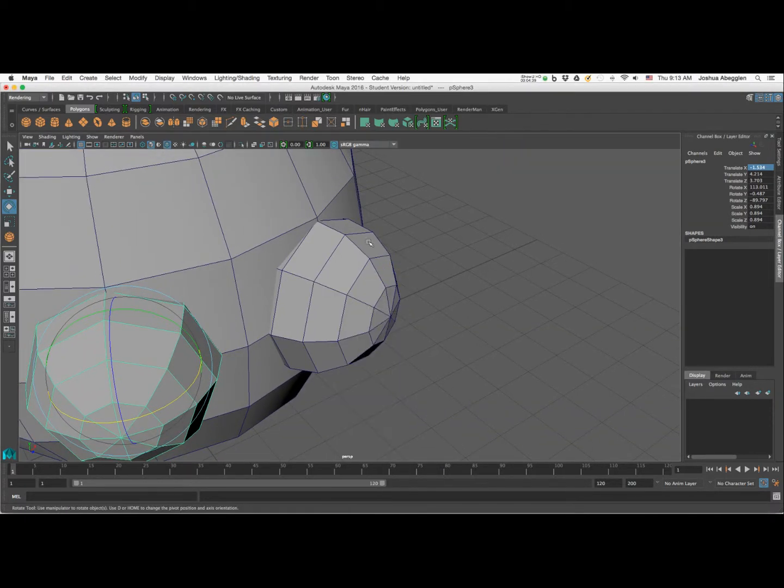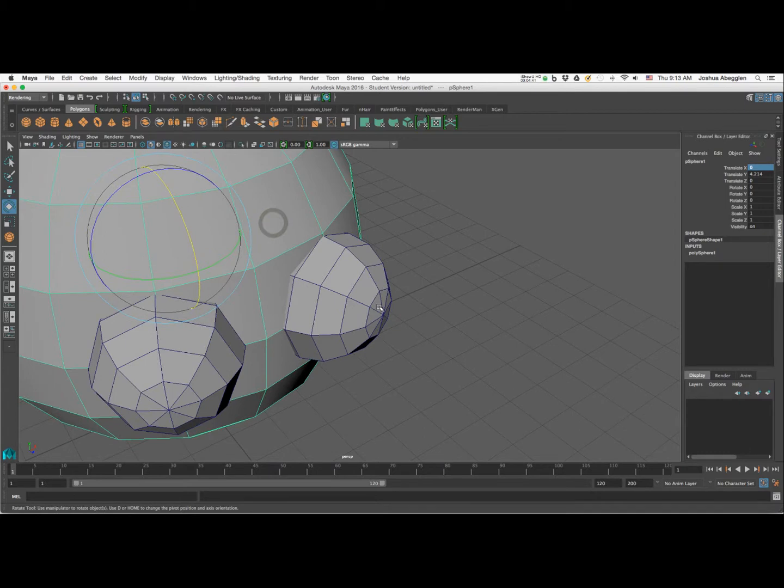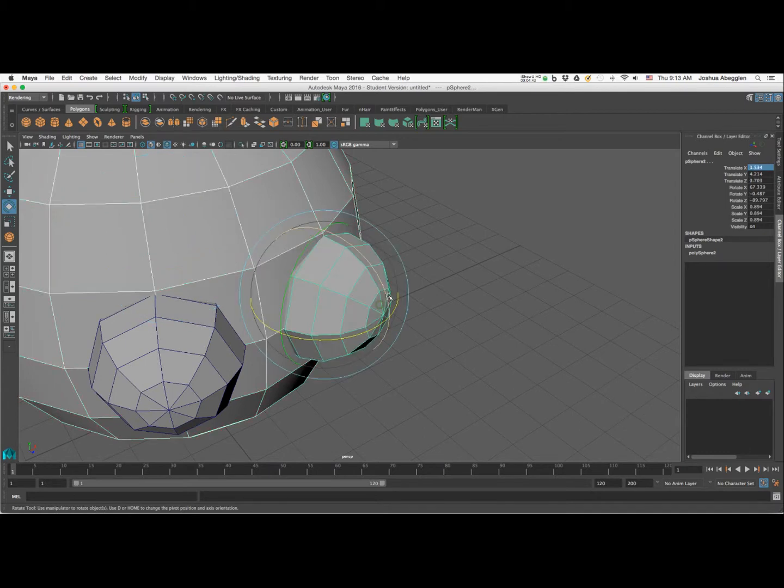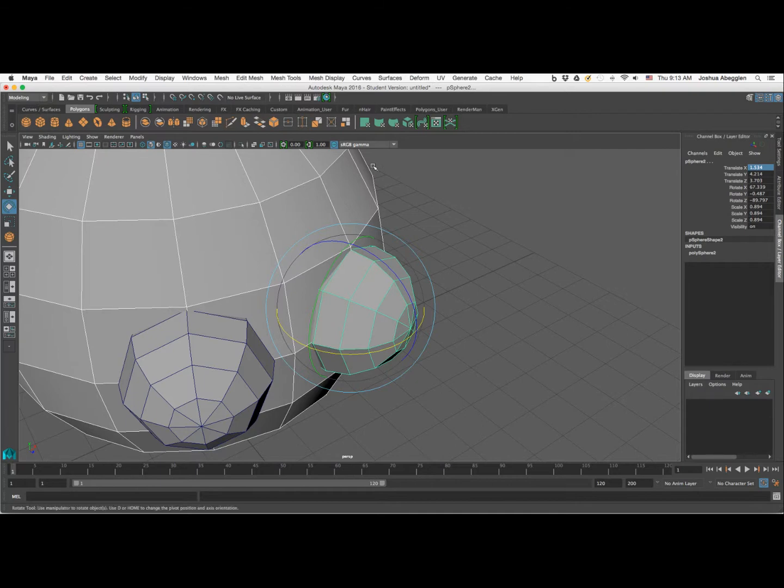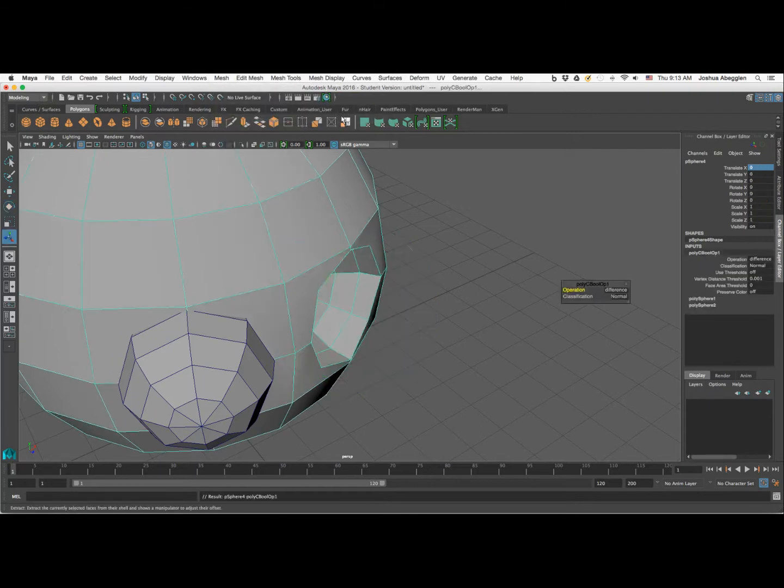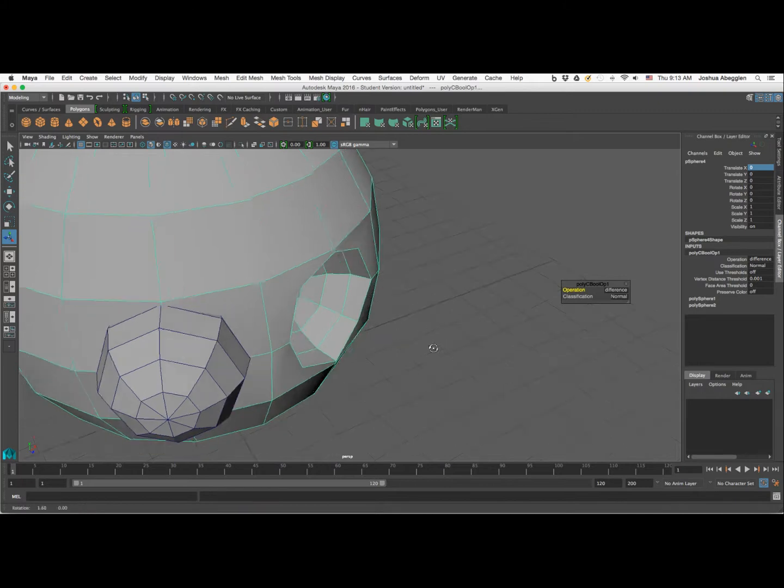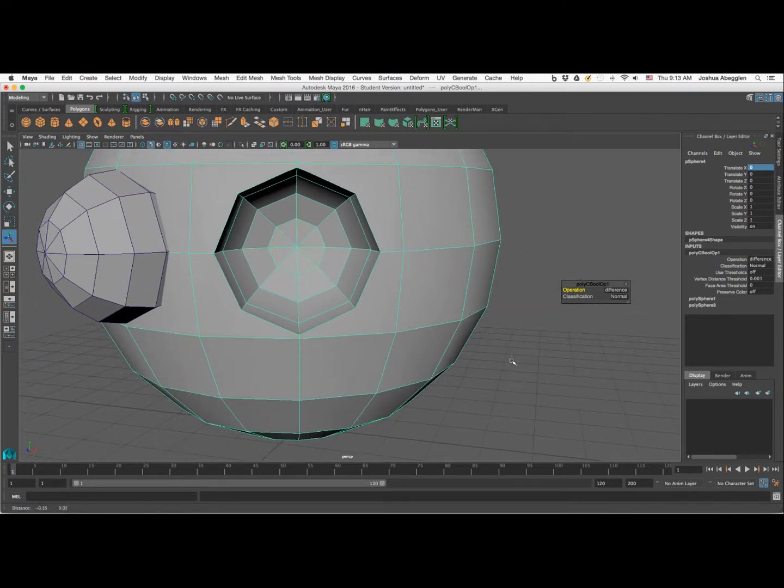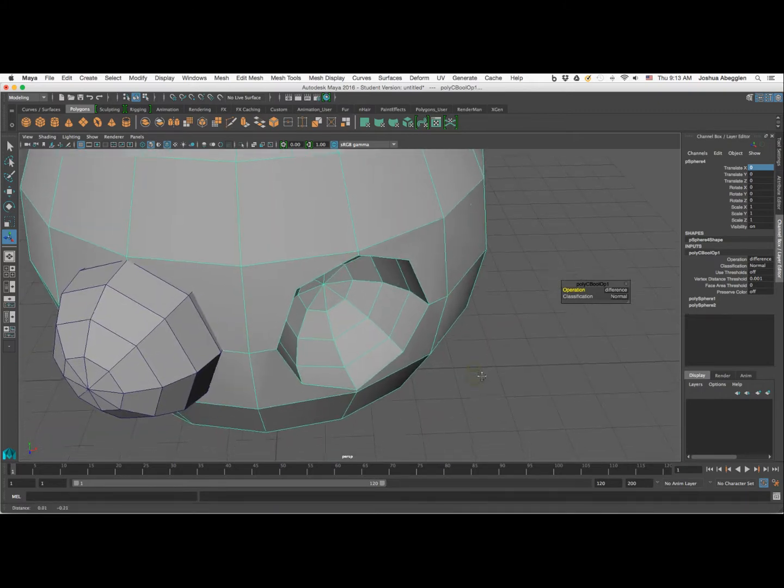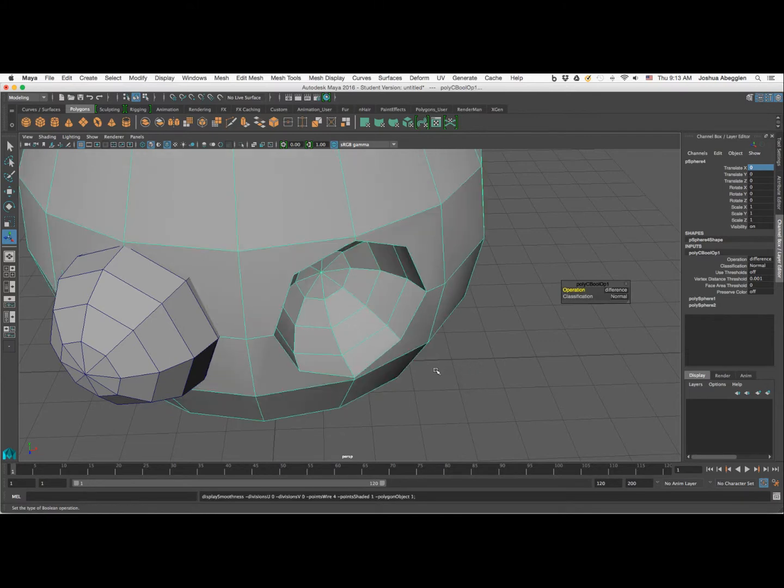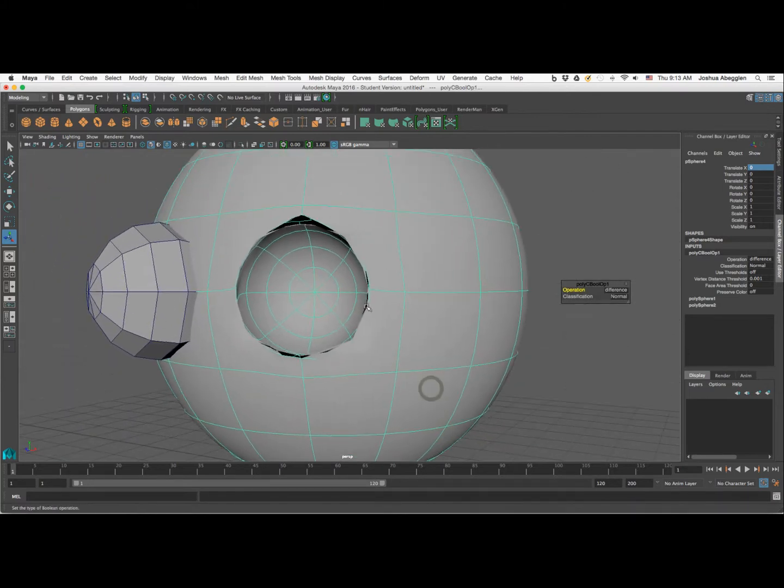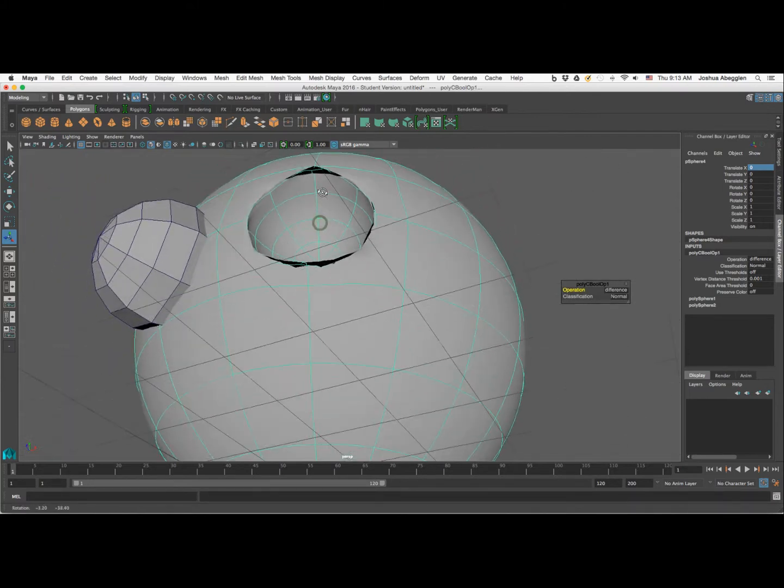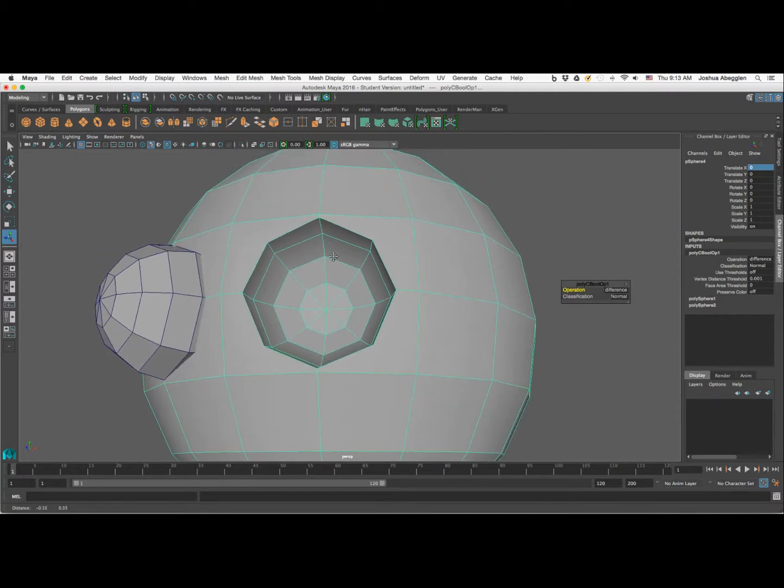Now what I'll do is I'll grab the larger sphere, hold down shift and grab the smaller sphere. I want to make sure that I'm in the modeling section of the program. I'm going to click on mesh, come down to booleans and do difference. And it'll go ahead and do that extraction like so. Now this isn't probably a perfect extraction. If I go into smooth preview mode, you can see it gets a little kind of weird and buggy in a few areas.